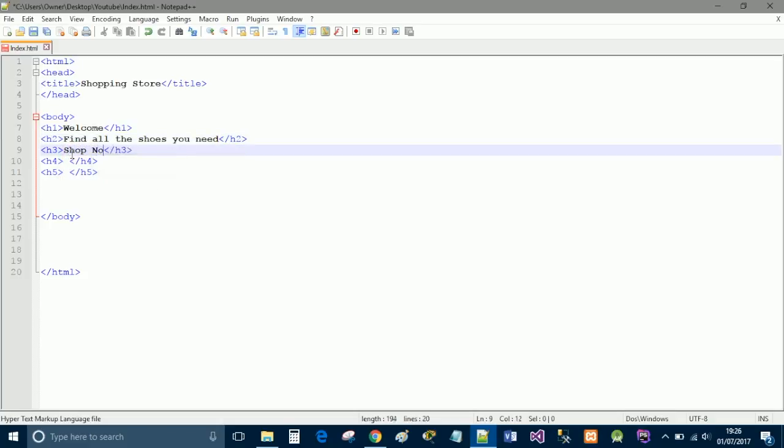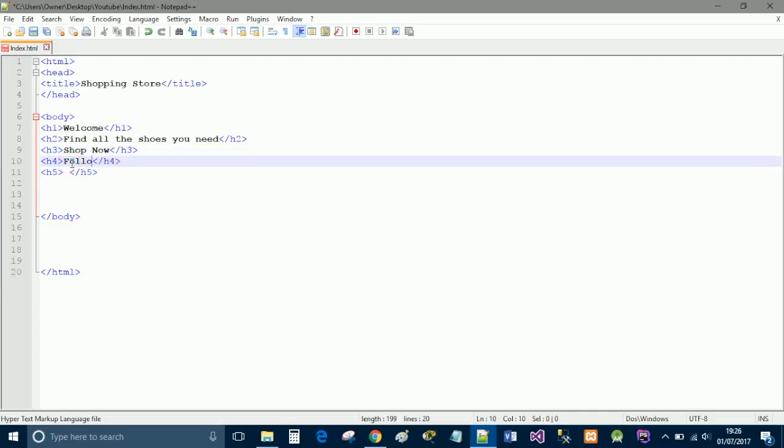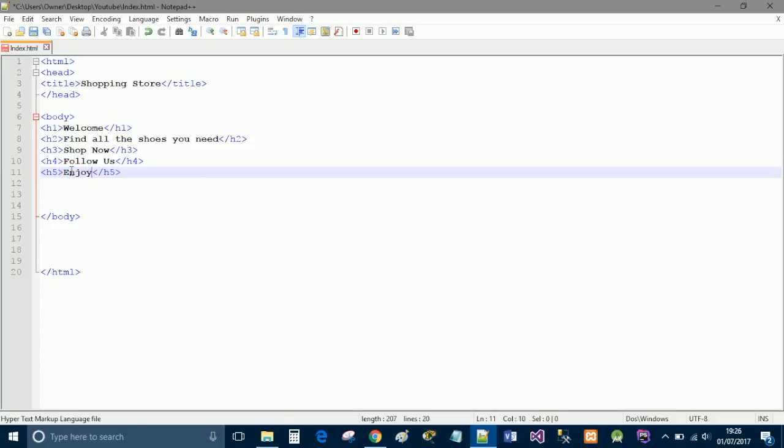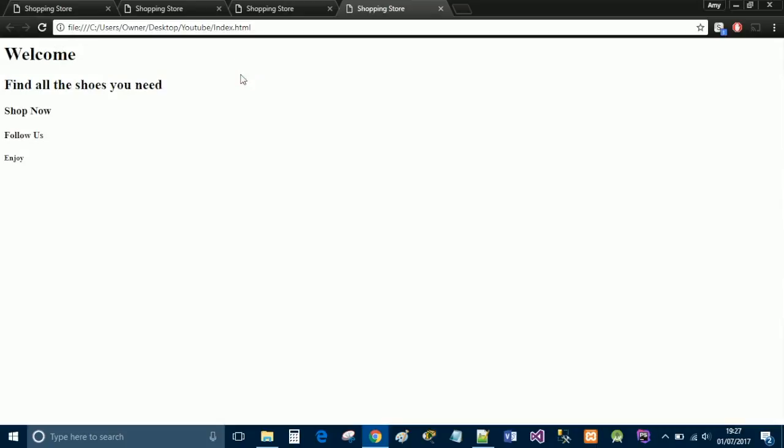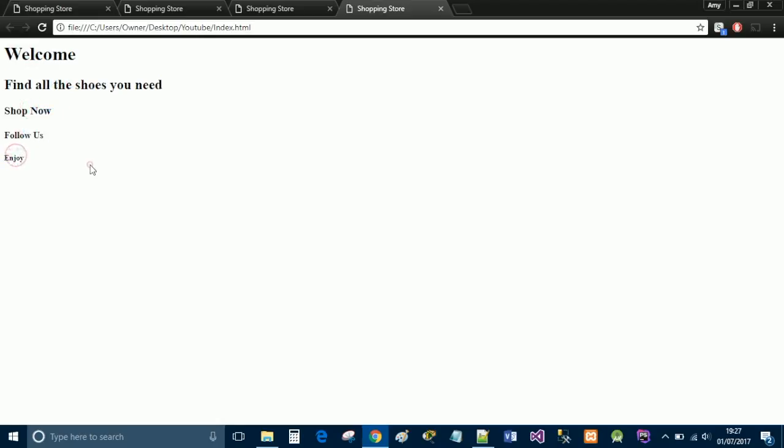Just to give you an idea of the size for each of the h tags. Shop now. This is literally just anything. Follow us and enjoy. And I'll save it again and run. So h1, h2, h3, h4 and h5. And it's quite easy to tell the difference in size.